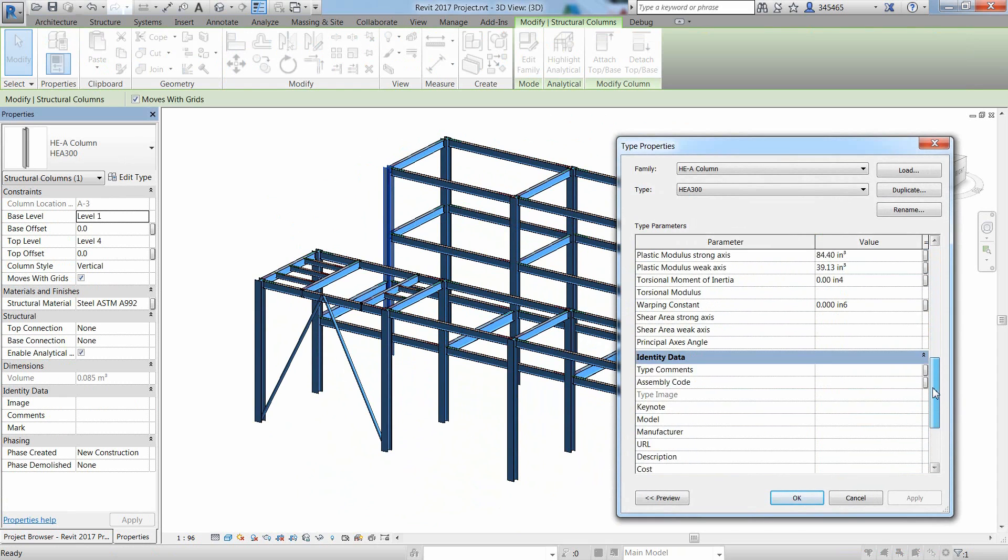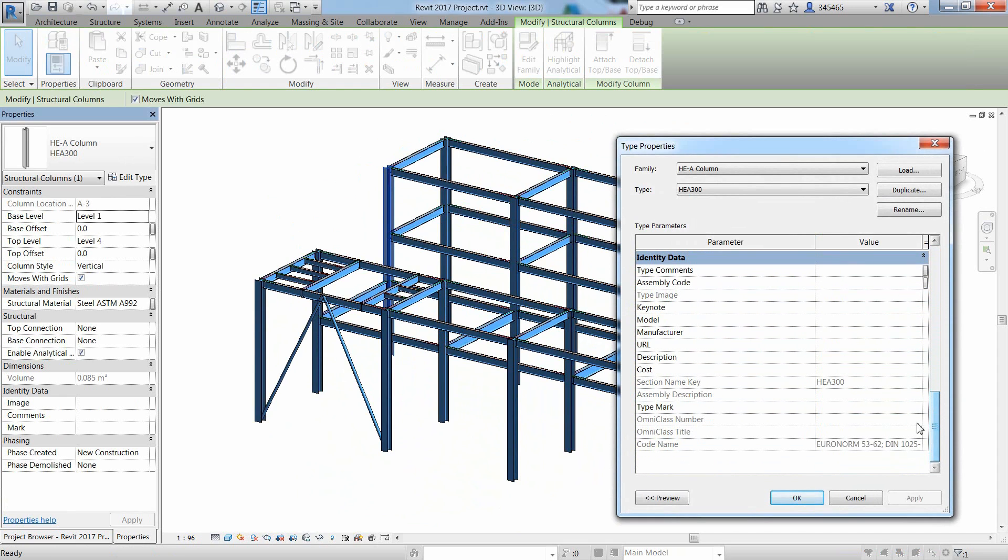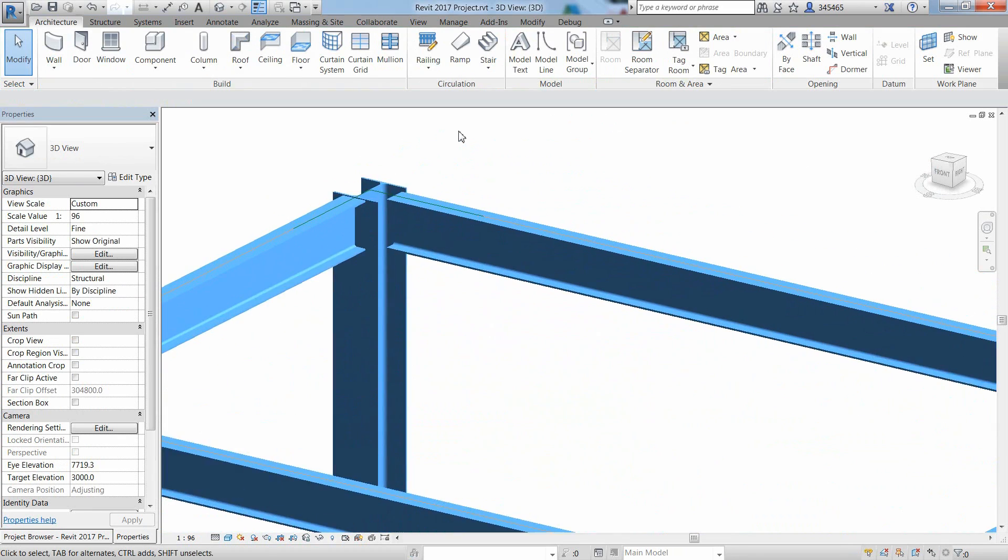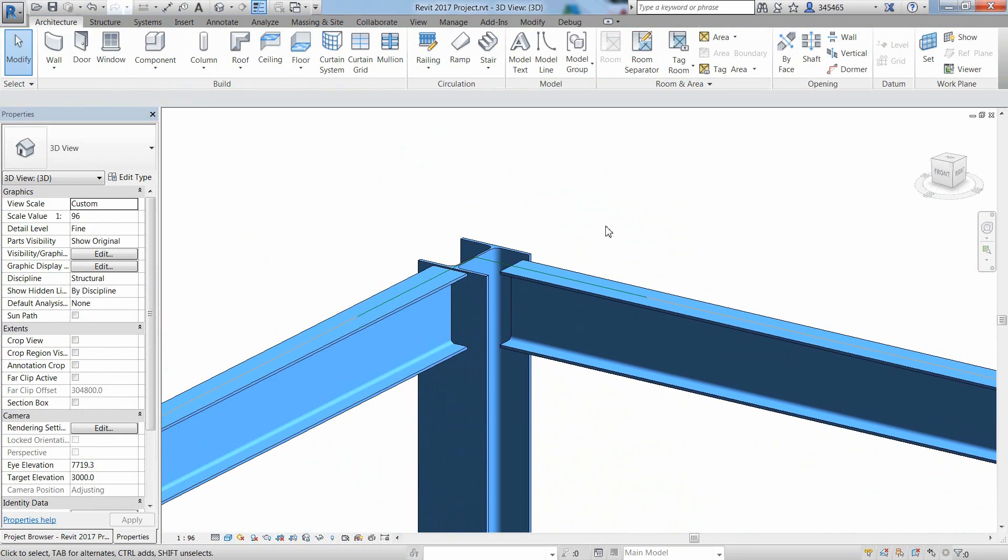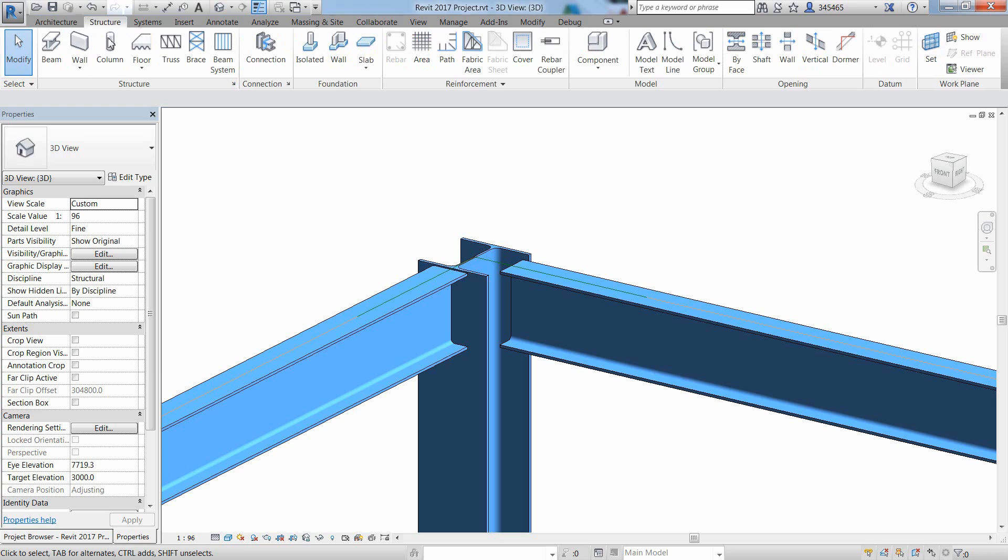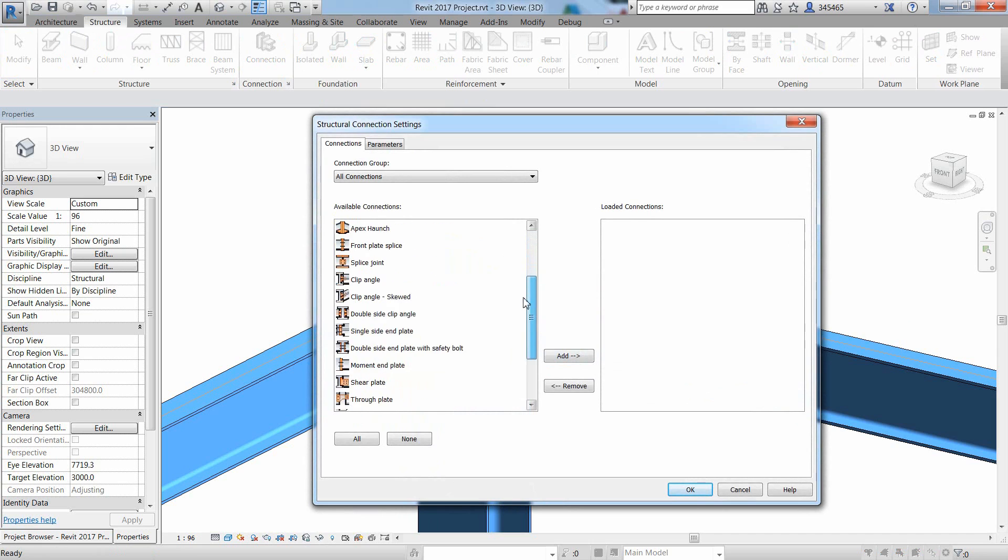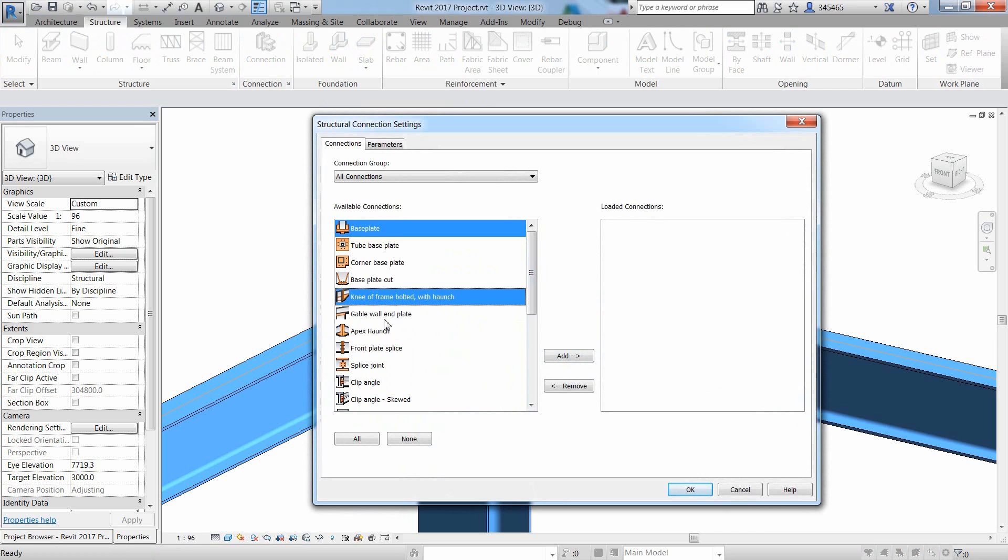Revit 2020 is delivered with certified families and you can access the properties of a structural member with the edit type button. One of the new announcements in Revit 2020 is the ability to place steel connections directly on the structural sections in your Revit model.